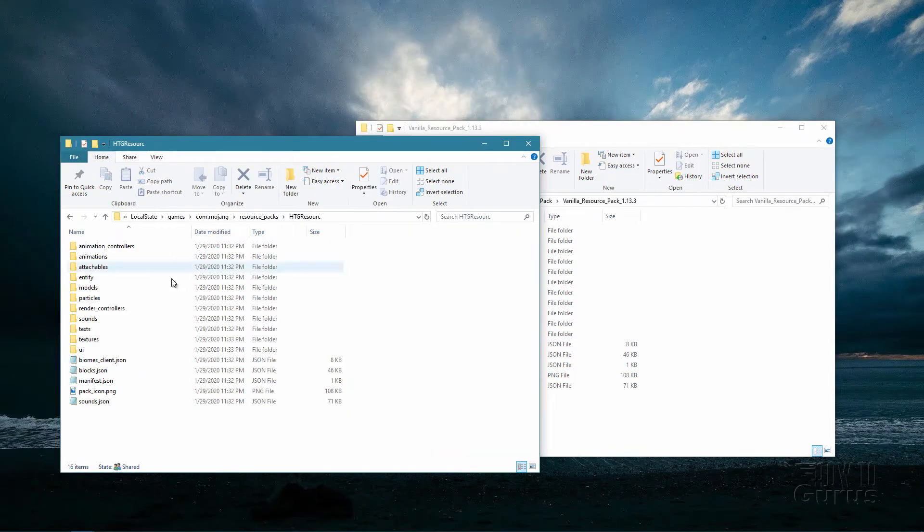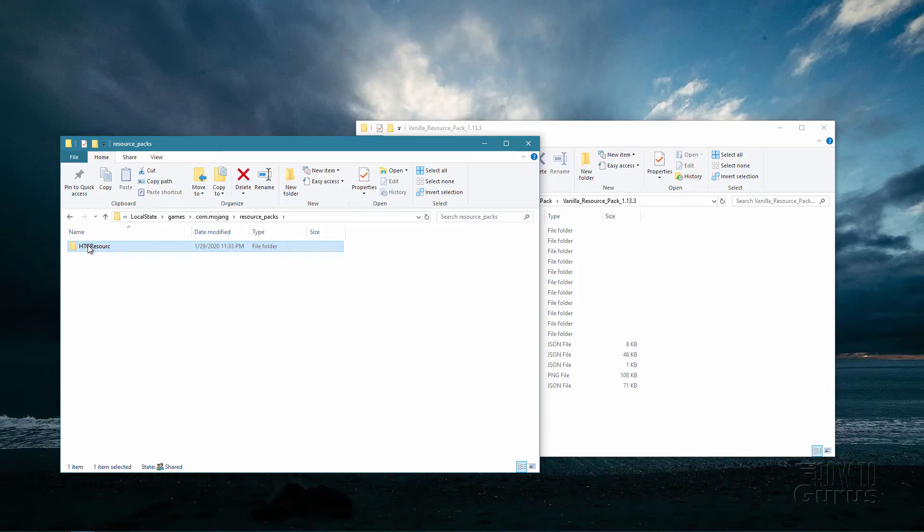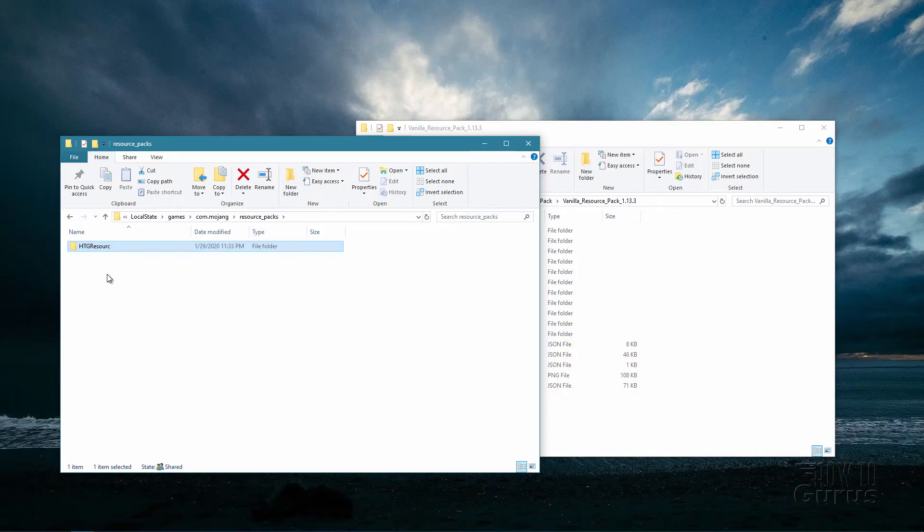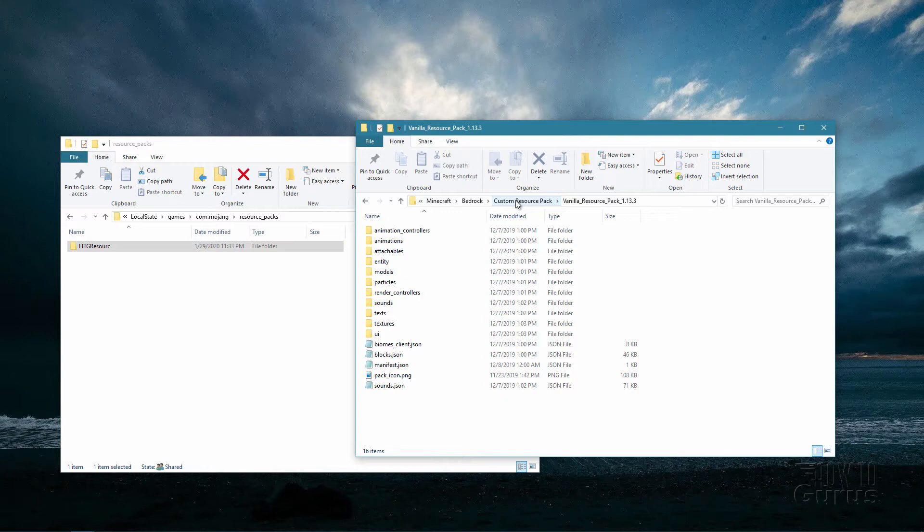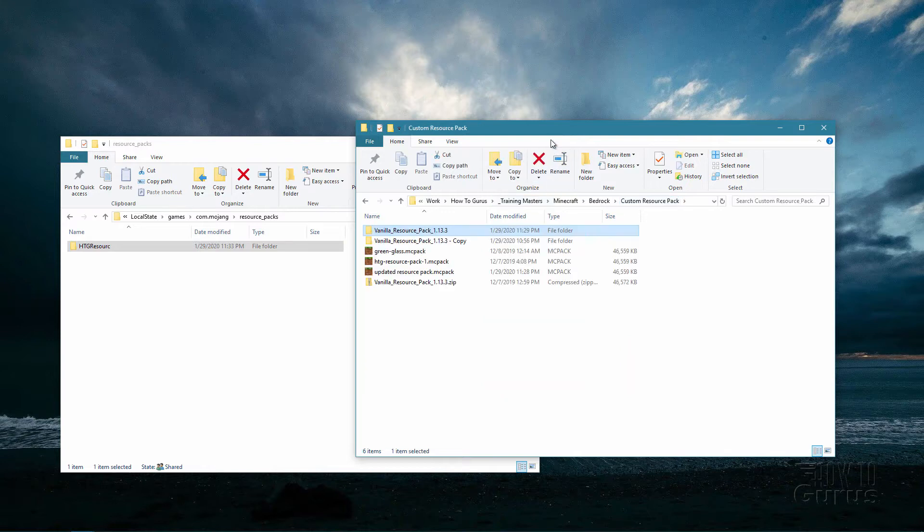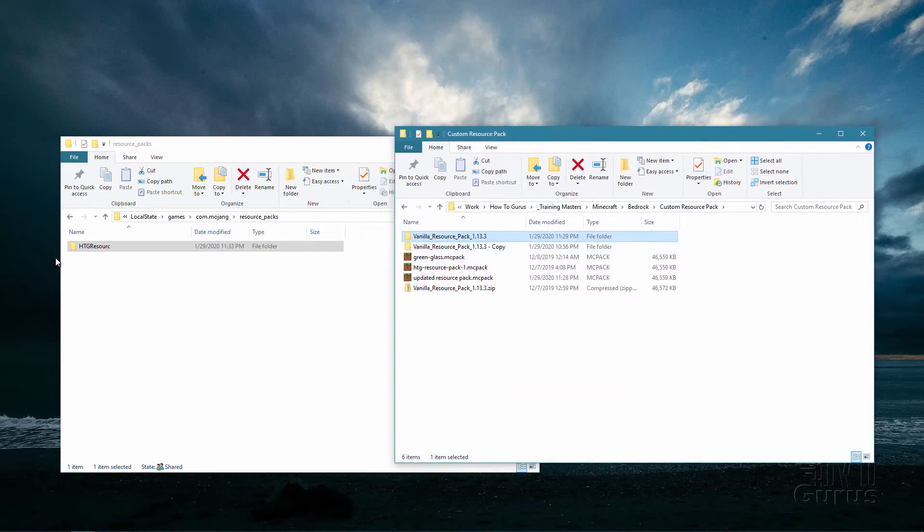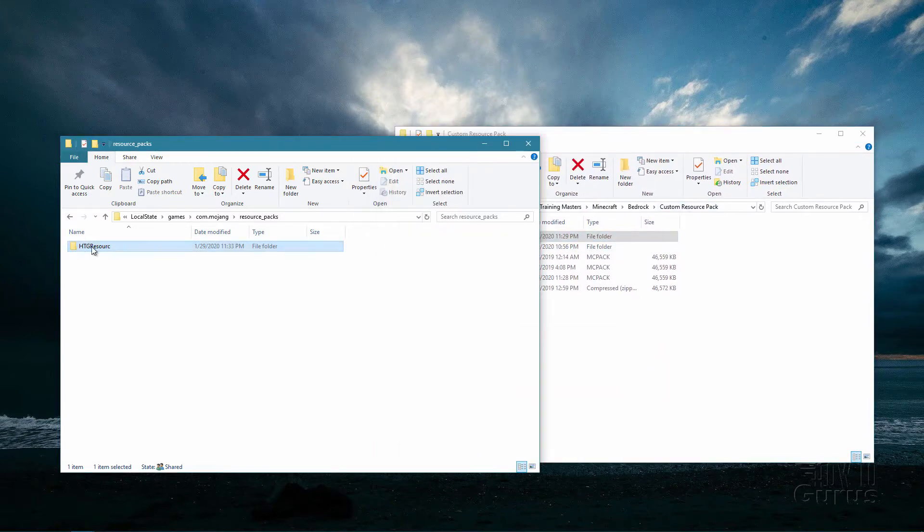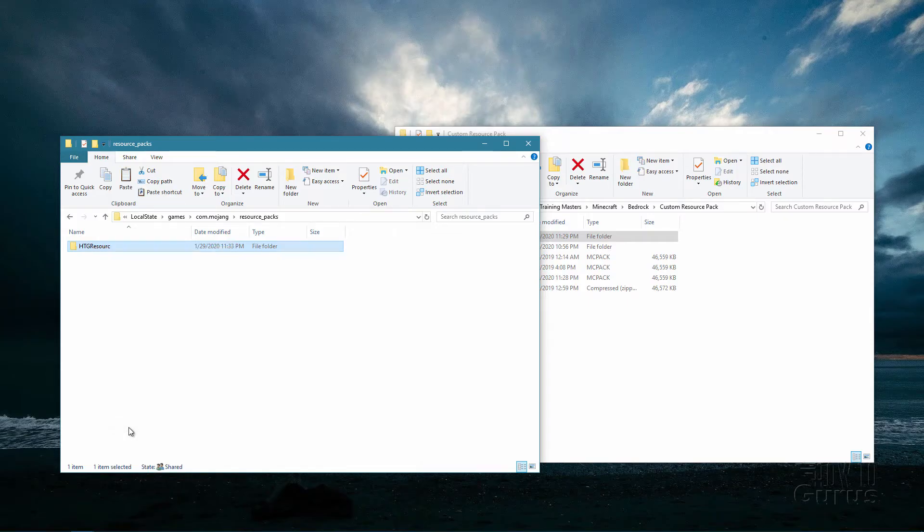Once you've located this folder, you want to copy this over to a new location on your hard drive because we'll be deleting this from the game and then replacing it. So make sure you take this and copy it to a new location. I'll just back up one step.